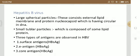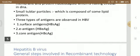Three types of antigens are observed in HBV: surface antigens, denoted as HBsAg; E antigens, denoted as HBeAg; and core antigens, denoted as HBcAg. Surface antigens are mainly observed on the surface. E antigens are observed between the surface and nucleocapsid. Core antigens are present in the middle region.